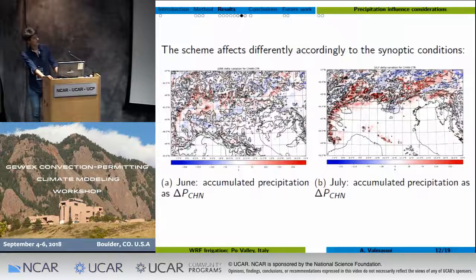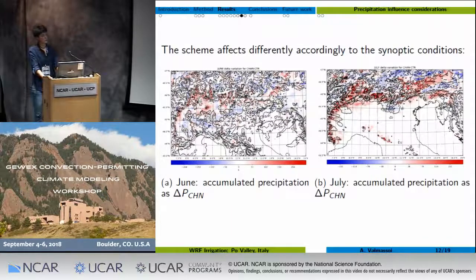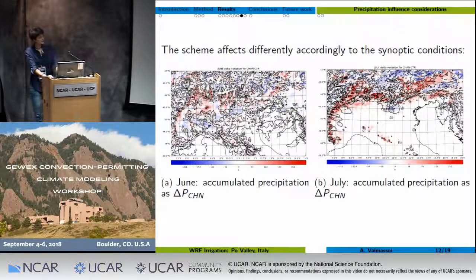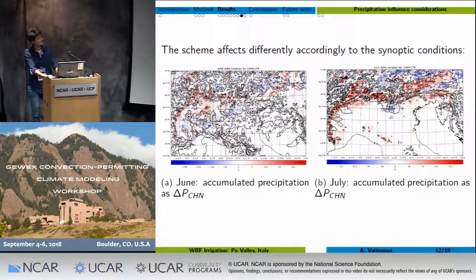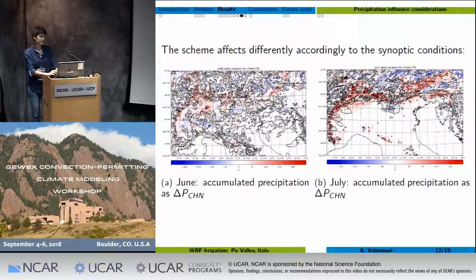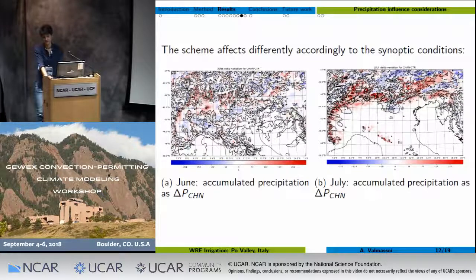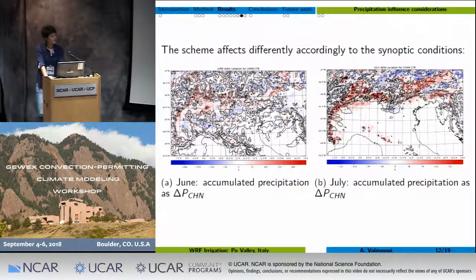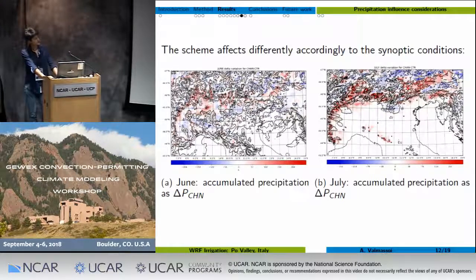We can see how irrigation affected precipitation during two different synoptic conditions: June and July. June is a pretty normal month, while July is a heat wave condition with very stable atmosphere and very high temperature anomalies. In June, we have an increase in some areas of precipitation and a decrease in others — we still have to look into why this is happening. It could also be a feature of the averaging process. In July, there is clearly something related to circulation going on.